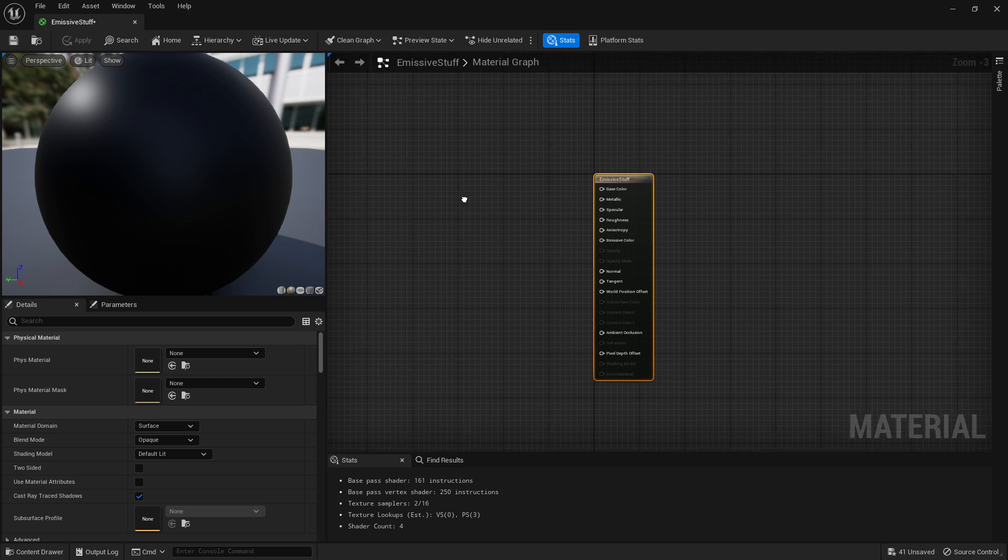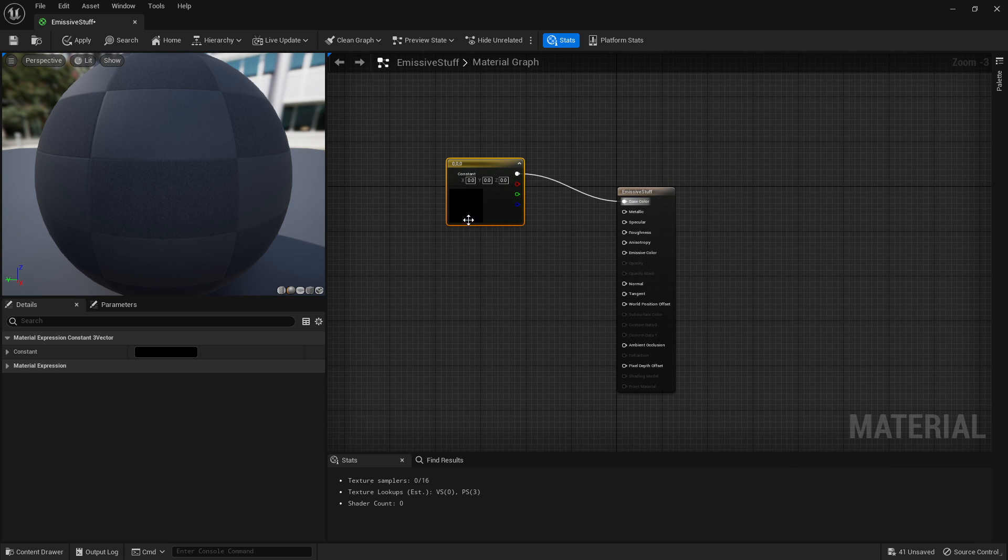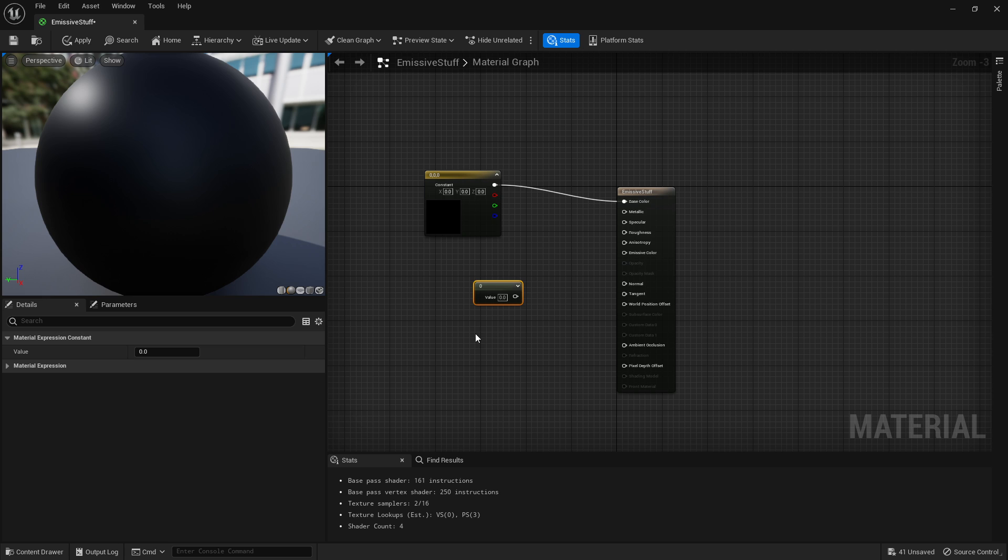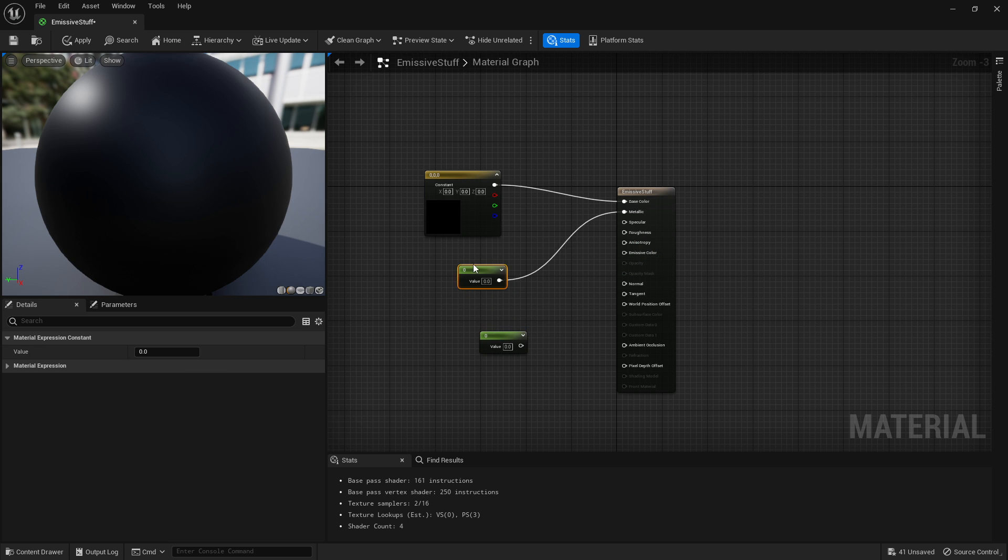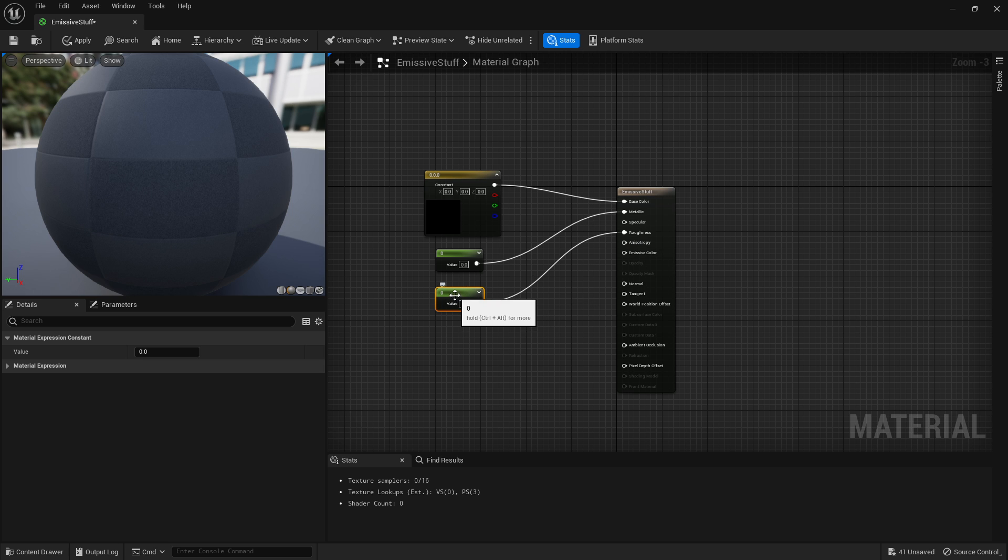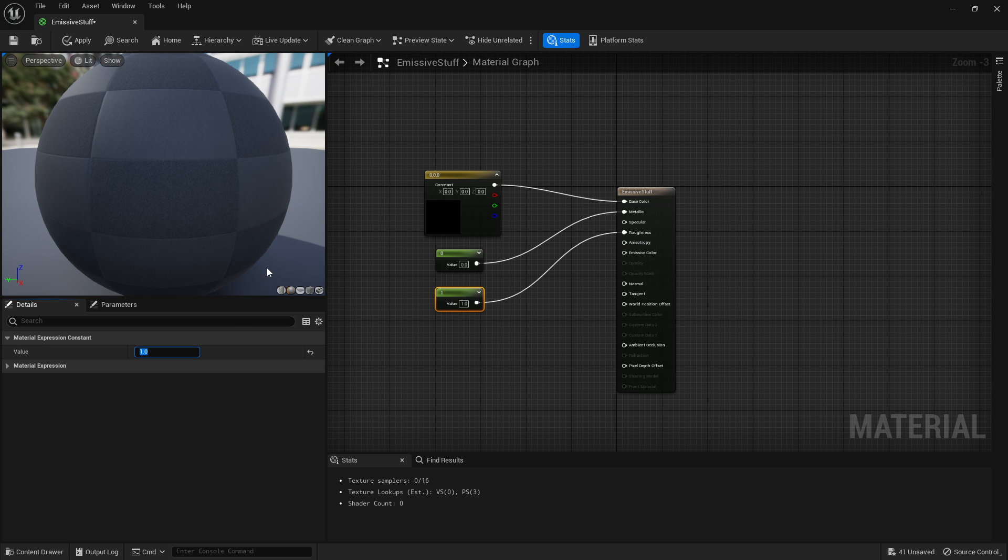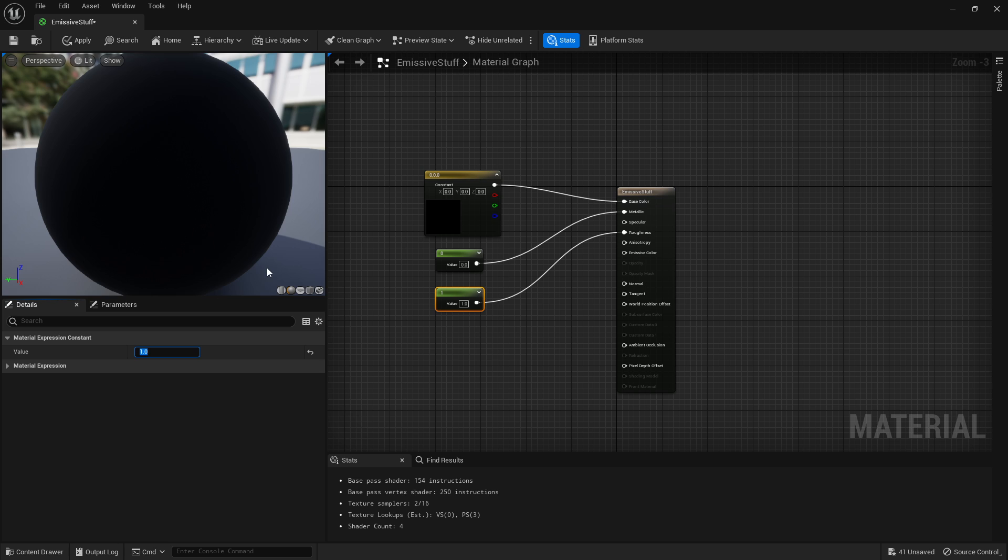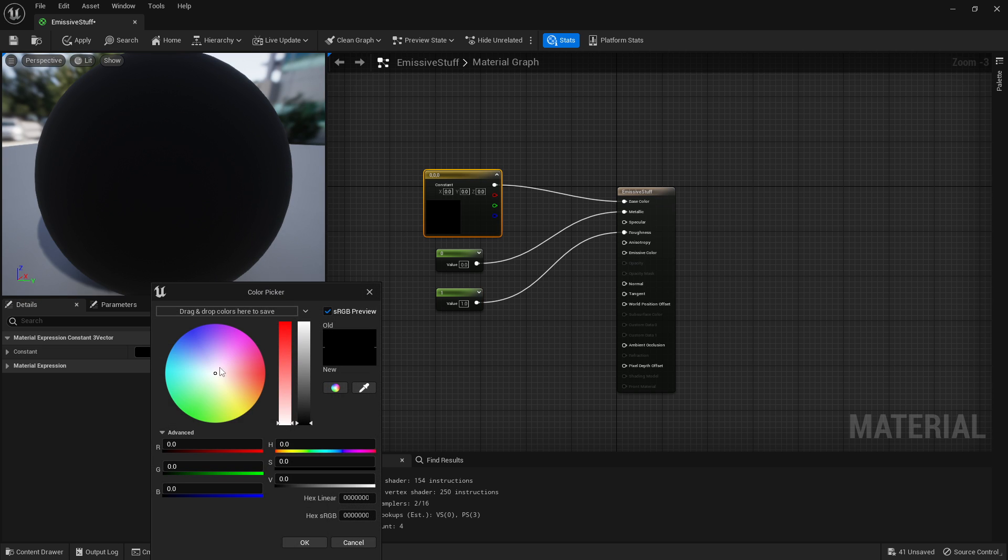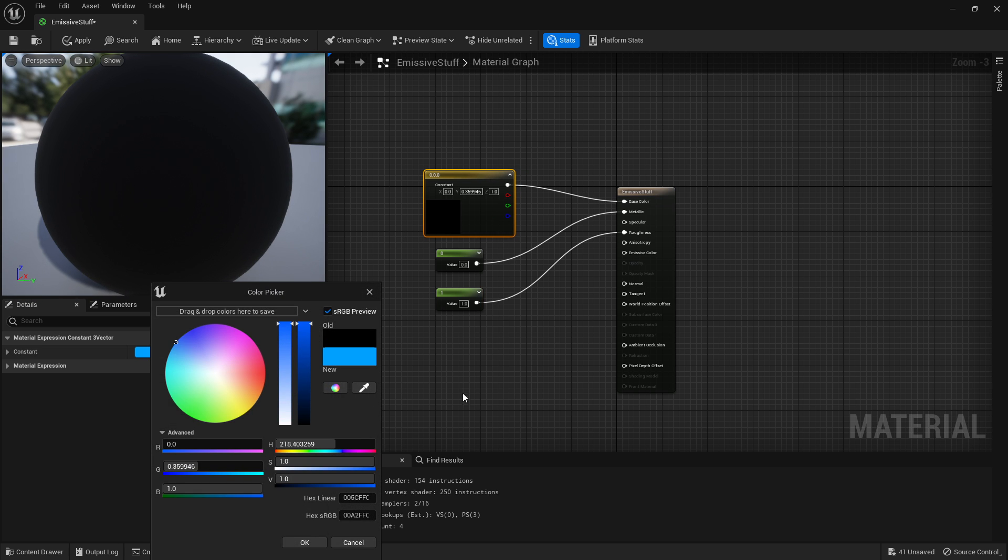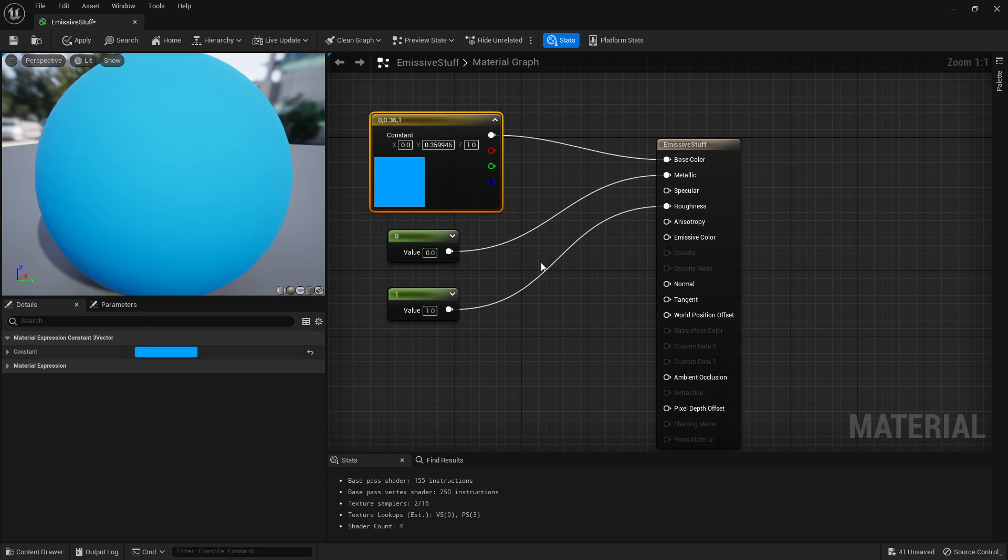We're going to set it up normally as a material, so hold 3 and left-click to get a 3-vector constant and plug that in. Hold 1 and left-click to get a constant - we'll keep it not metallic and we'll make it completely rough. We'll change the color to blue, and that's basically how to set up a normal material.